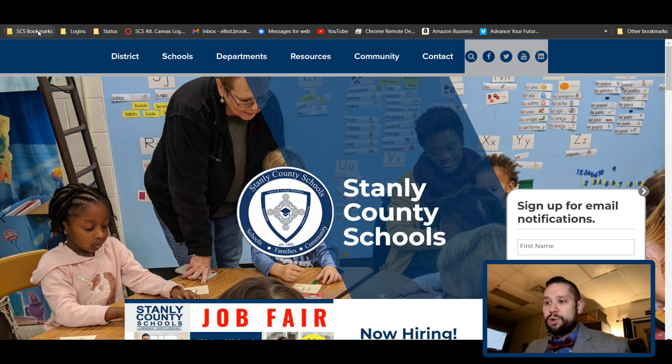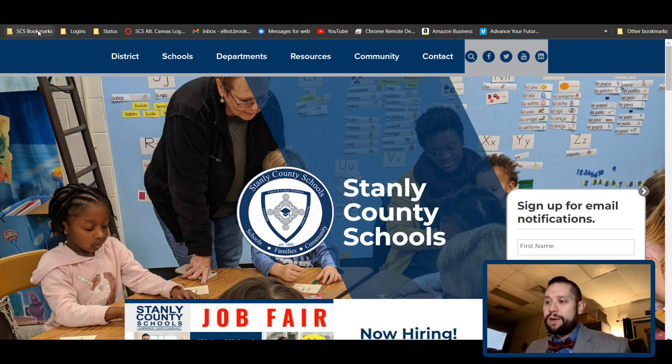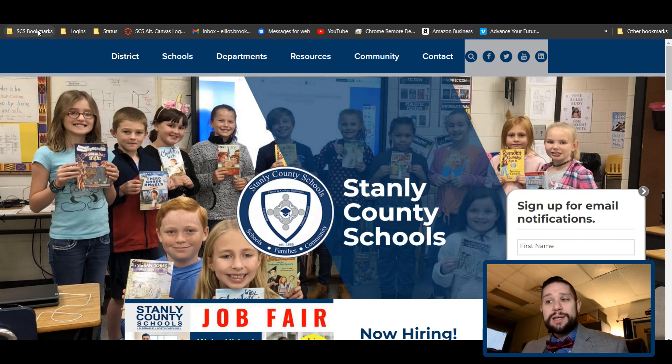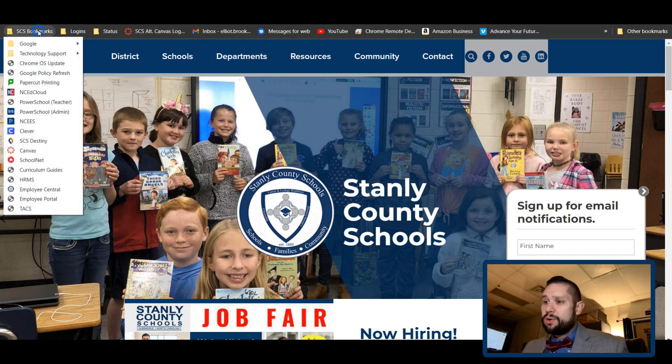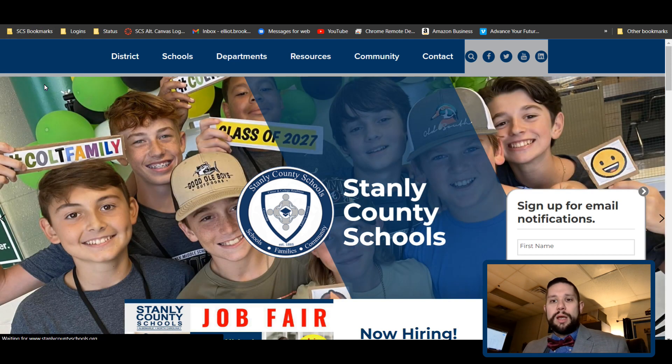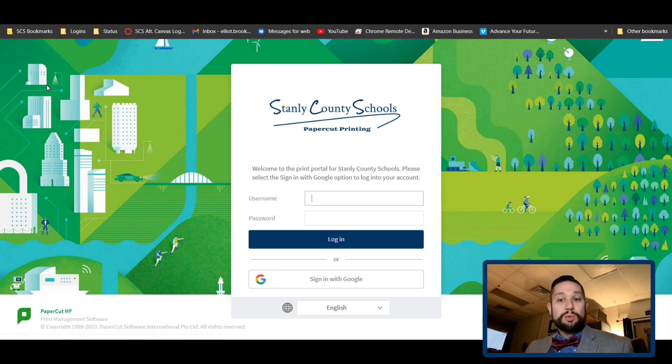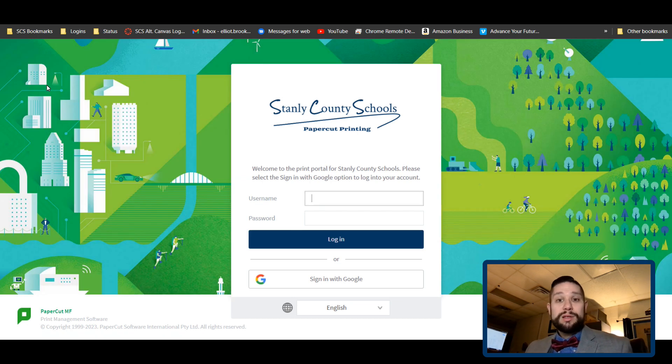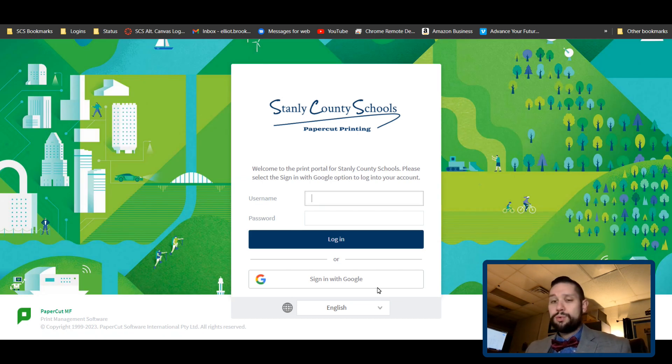When you're on your browser, you can look up here in the upper left corner and you'll see SES bookmarks. When I go to that, you'll notice there's an option for PaperCut printing. Now, this page is really easy to log into. There's no username or password; you'll just click sign in with Google.